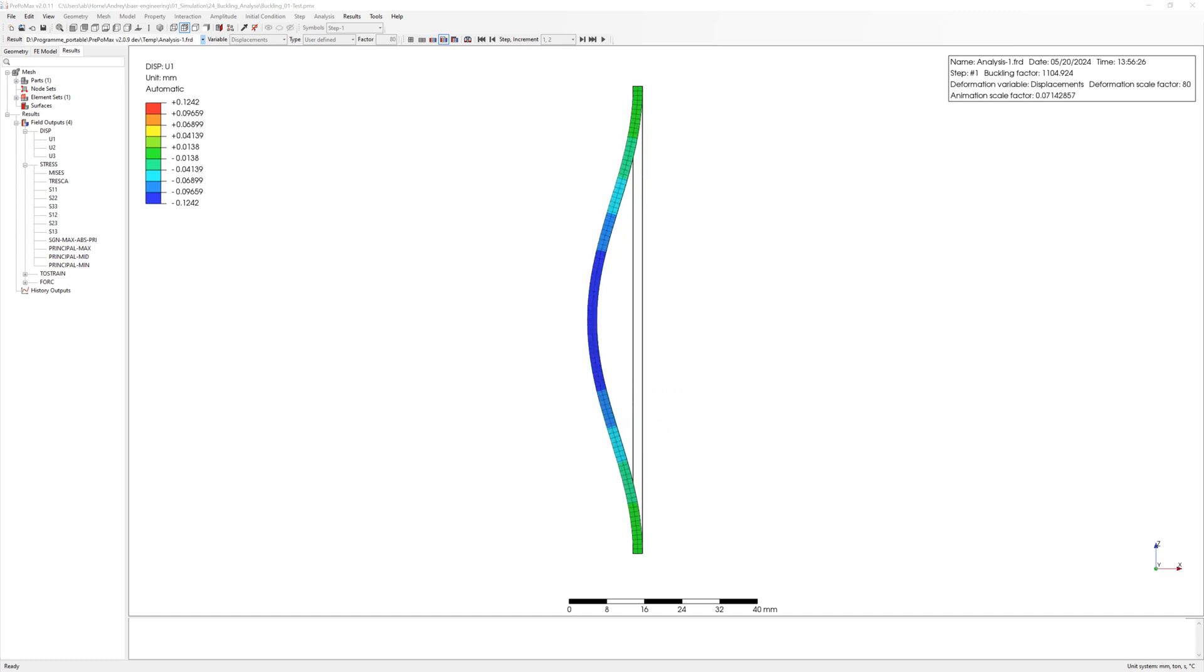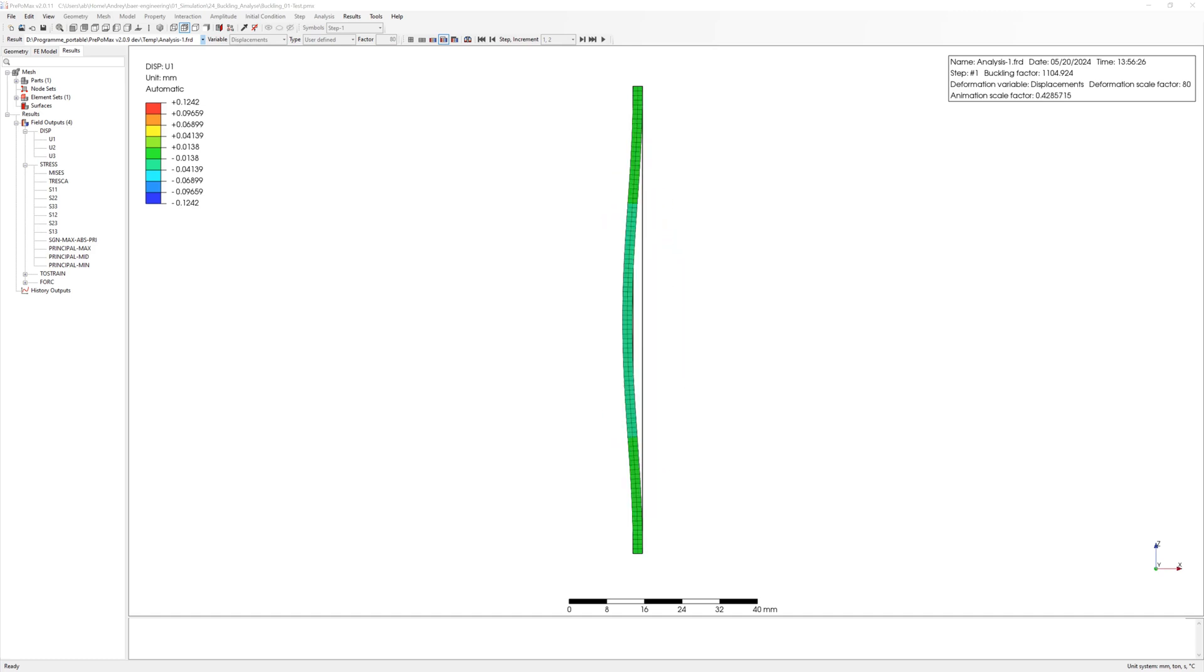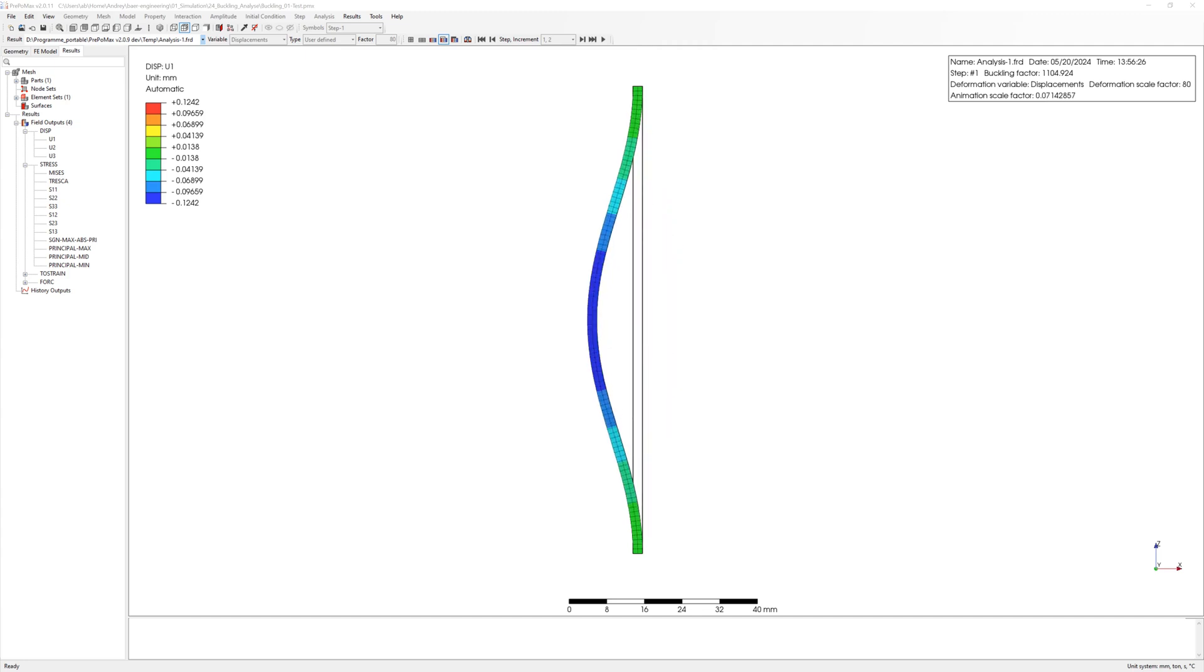Hello everyone, today we are looking at buckling analysis for columns, analytical and FEM calculation with PrePoMax.